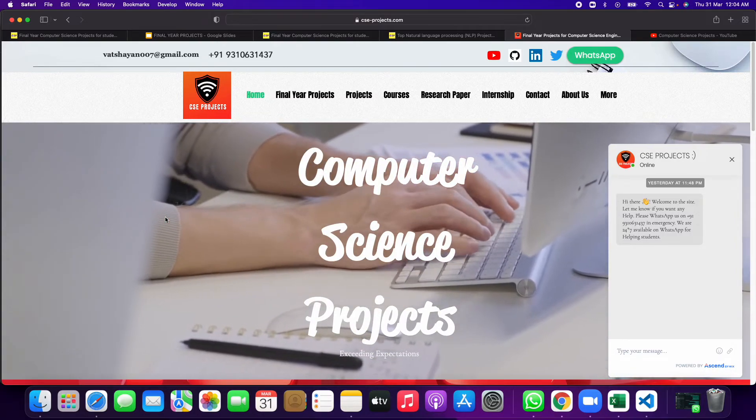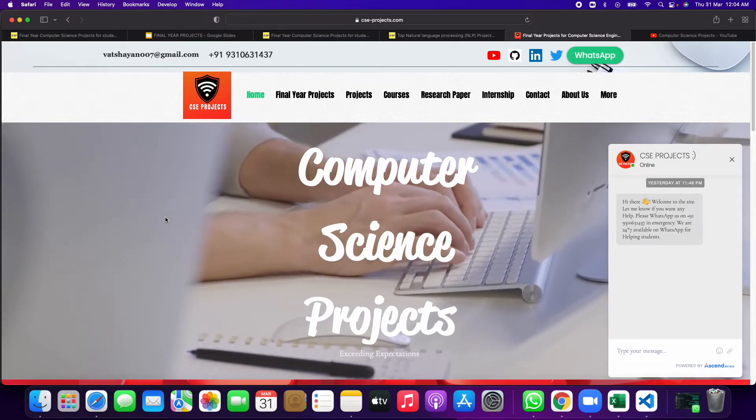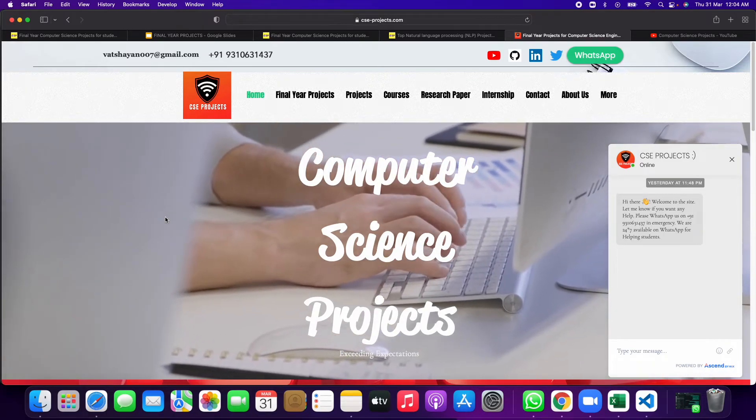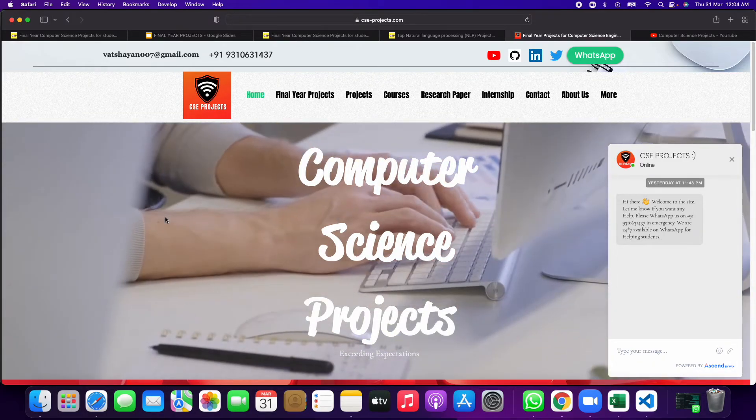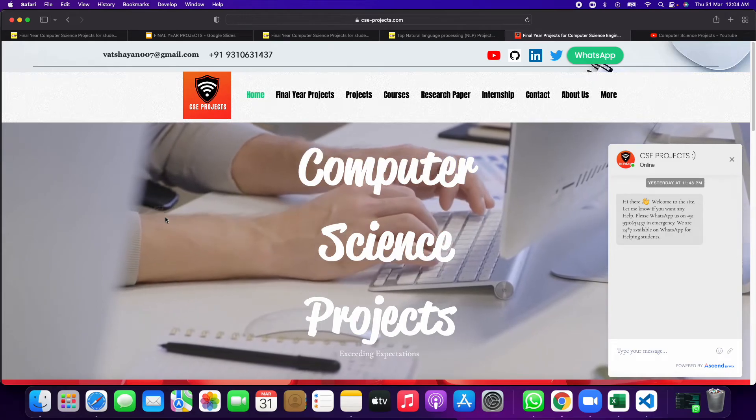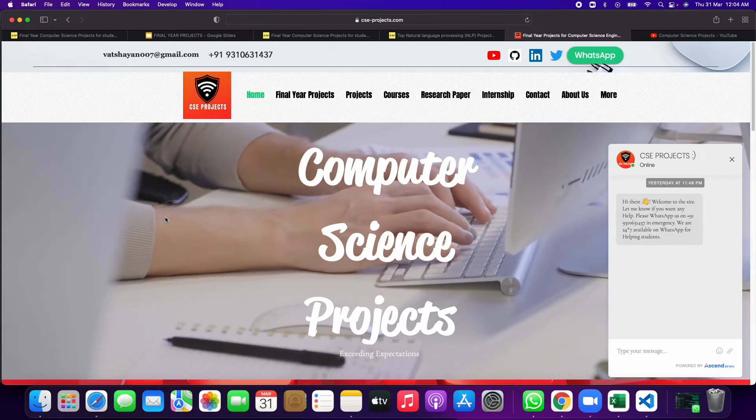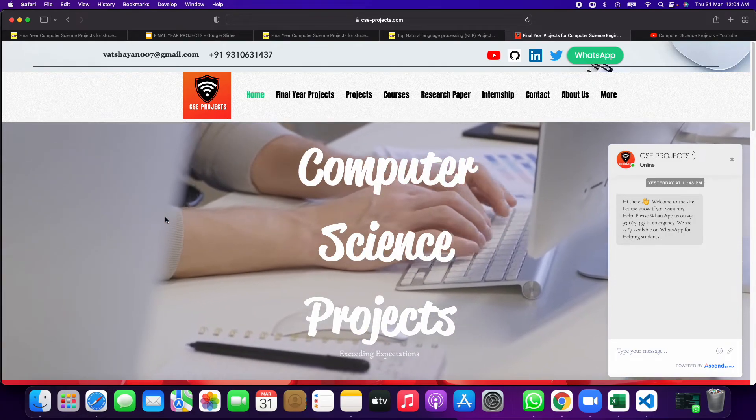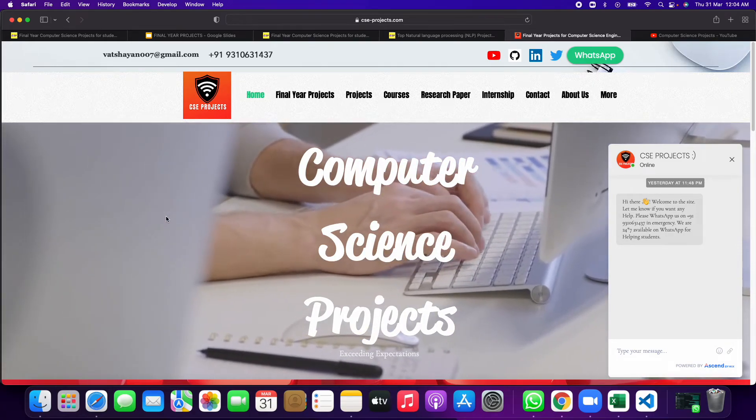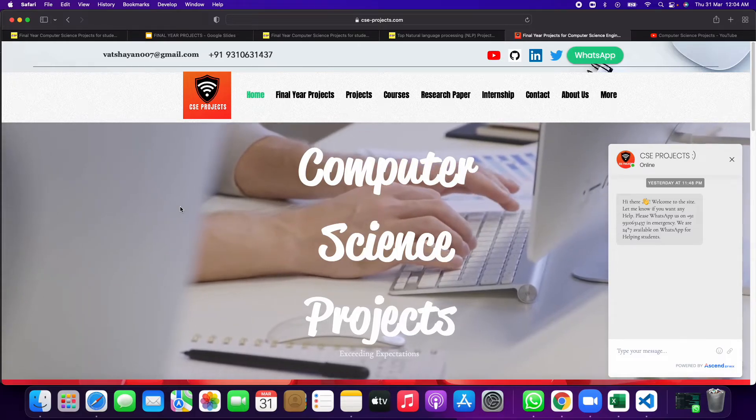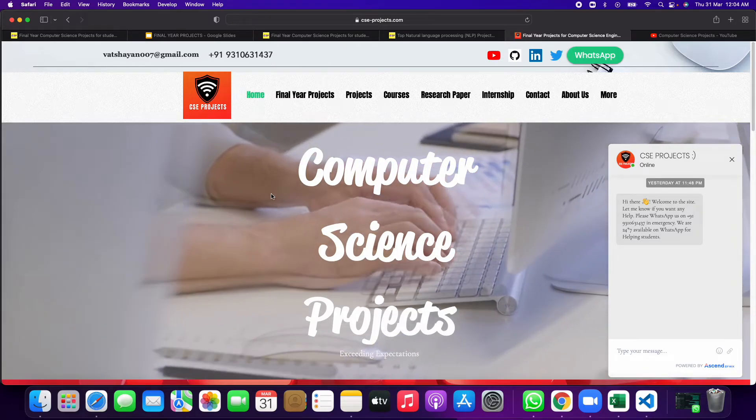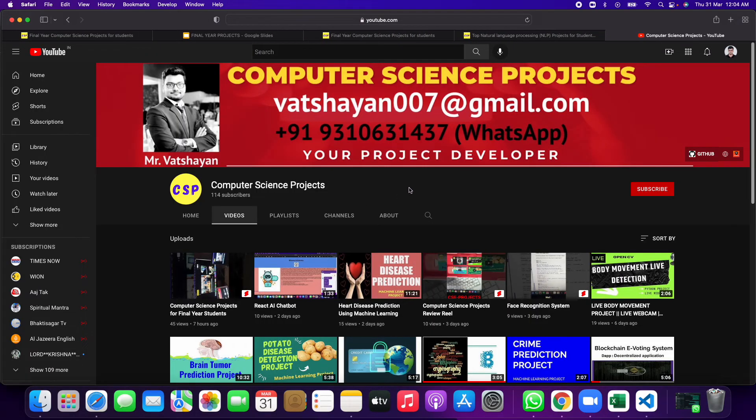We are here to help you with all types of queries and all types of problems if you face. So don't worry about it and just mail us or contact us through this WhatsApp number. We will be here for you.